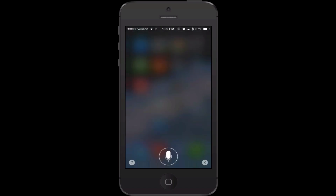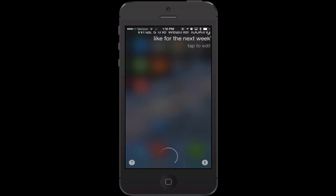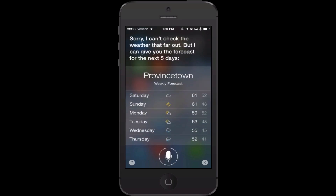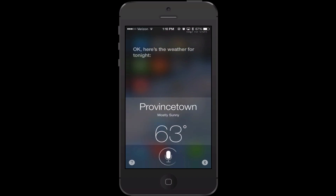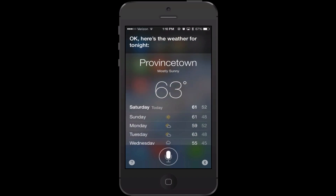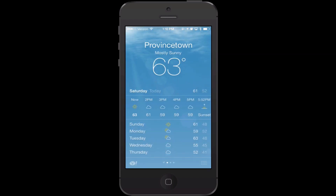You can ask Siri about weather. I asked 'what's the weather looking like for the next week?' and she said she can't check the weather that far out, but can give the forecast for the next five days. You could also say 'what's the weather going to be like tonight?' and she'll give you an hourly breakdown. If you tap on the day, you can see hour by hour what it's going to look like.